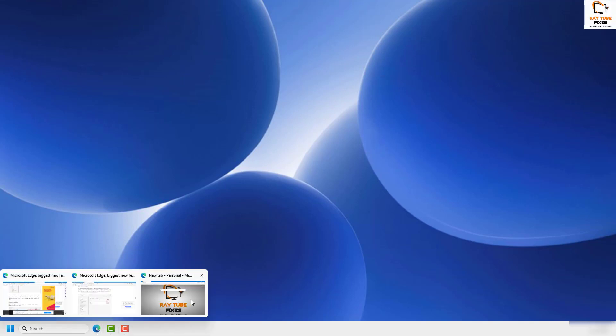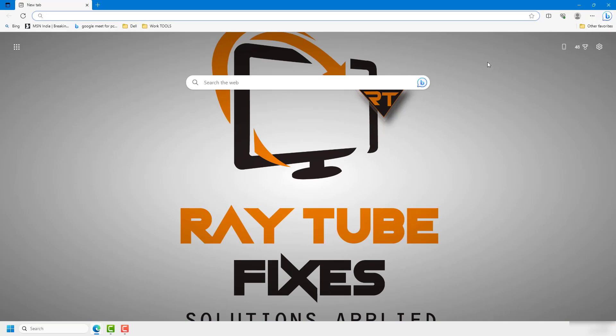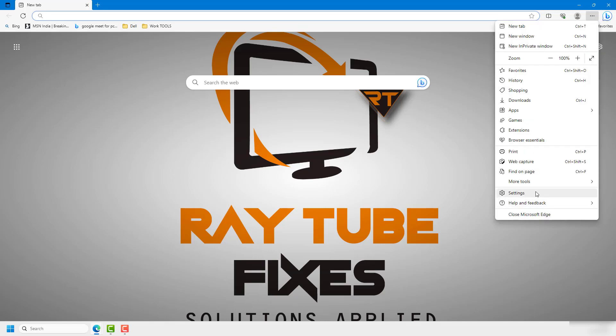You'll have to open Microsoft Edge and then click on the three dotted lines at the top right corner of your Microsoft browser. Once you're on that option, then you can click on Settings.